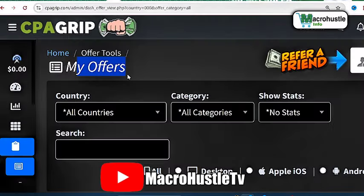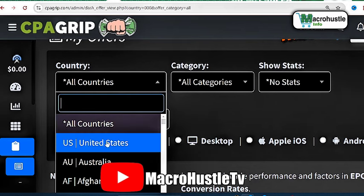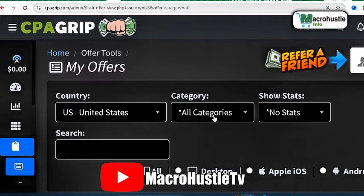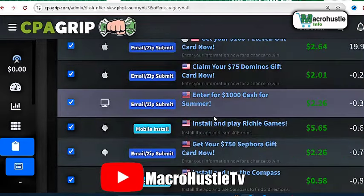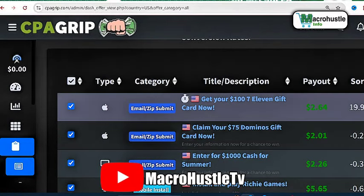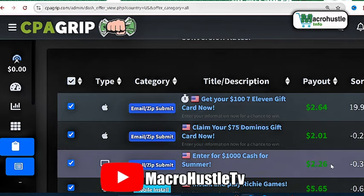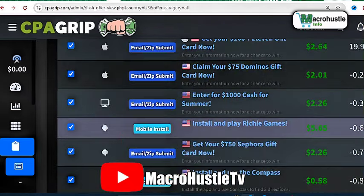When you come back to the offer session, what we're going to do is select our country. We're going to target just three main countries: United Kingdom, United States, and Canada. So I'm going to select United States here and see what offers are available. Right here we have some email offers — email zip submit offers that will pay you $2.64, $2.01, $2.26.